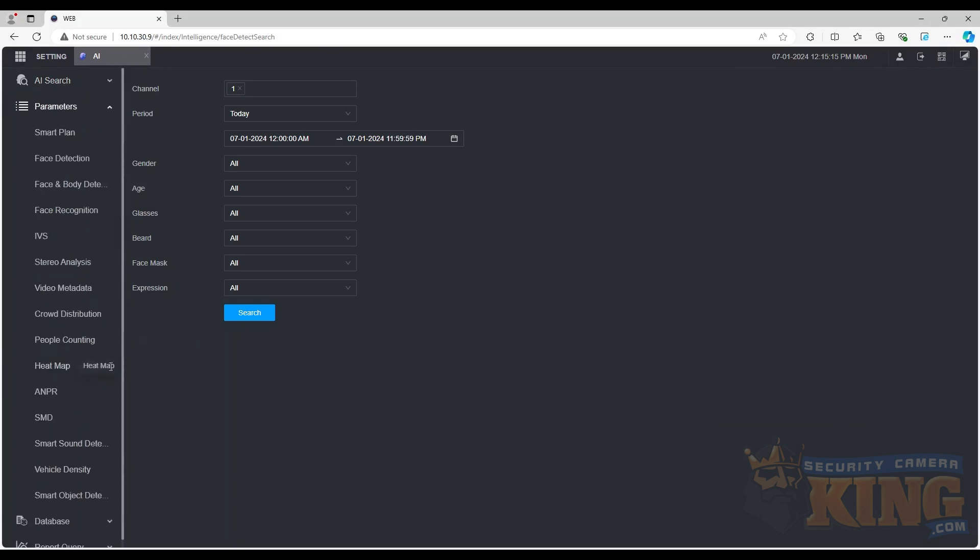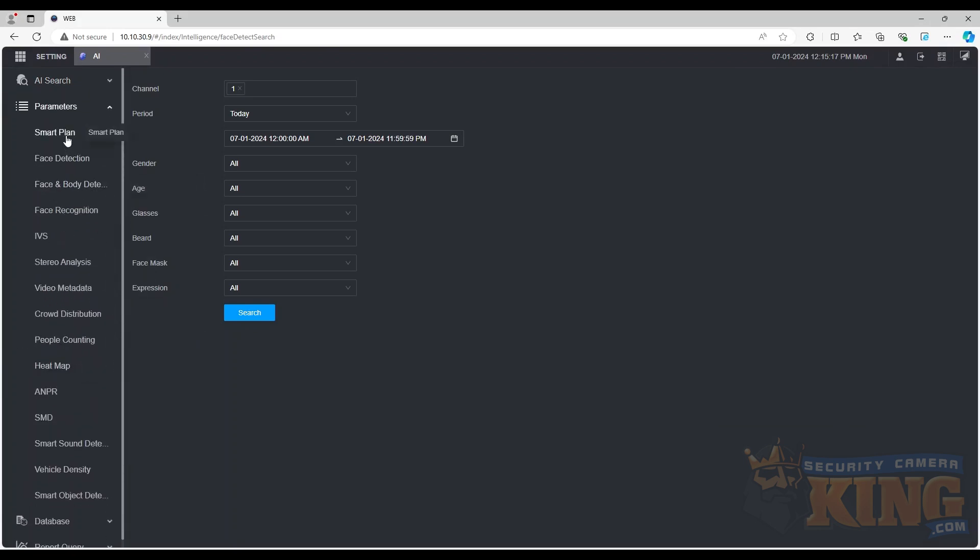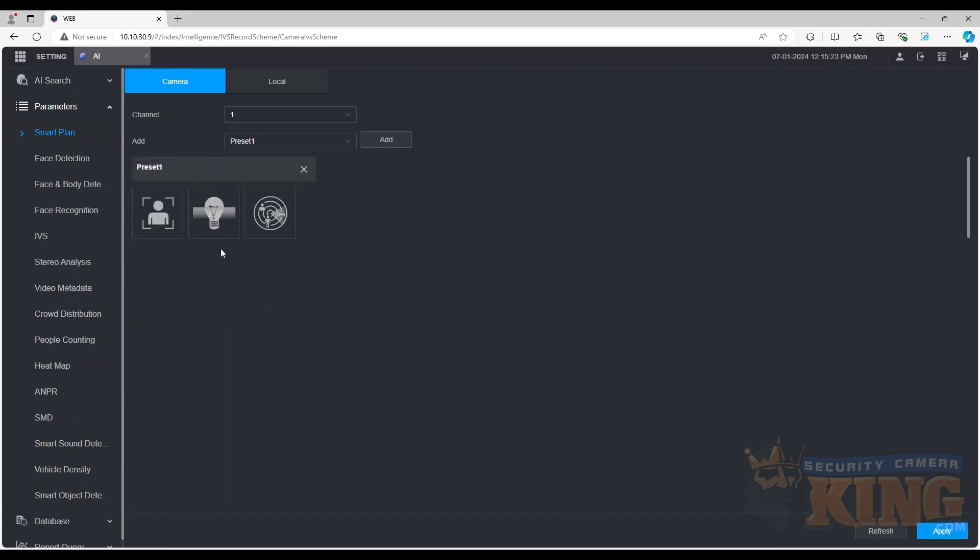In the parameters section, we want to open the smart plan tab and enable IVS for each channel that we plan to create a rule.